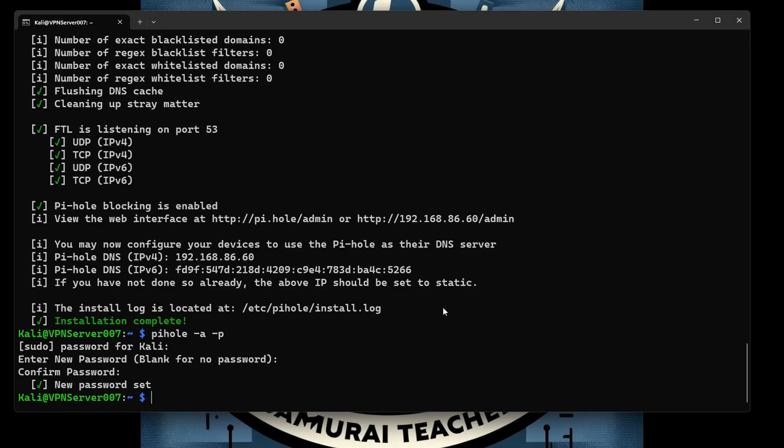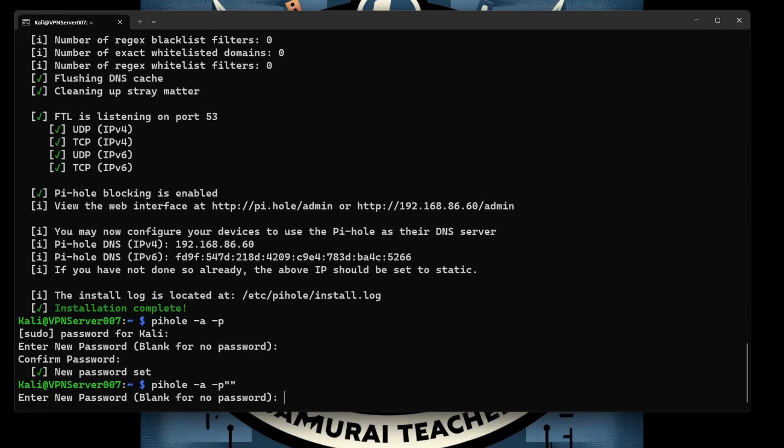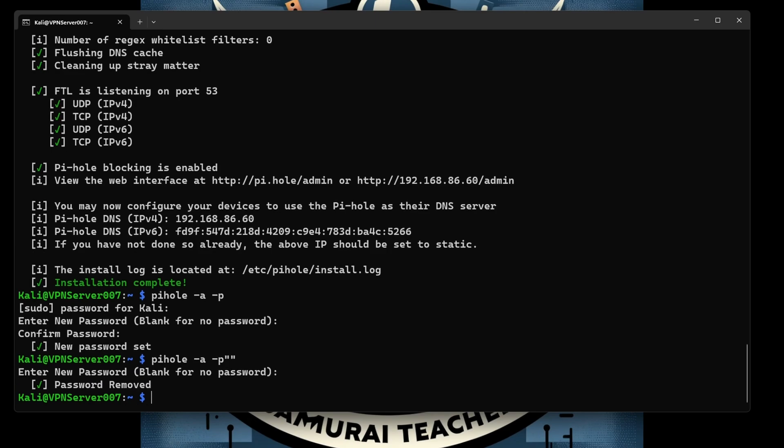If you don't want to have a password, what you need to do here is you type pihole -a -p. In the new blank password, no password, type pass or remove. You can see we just removed the password.